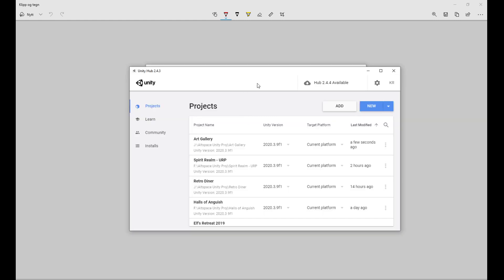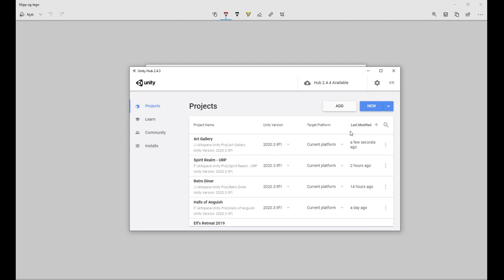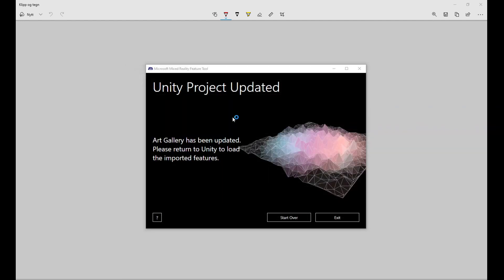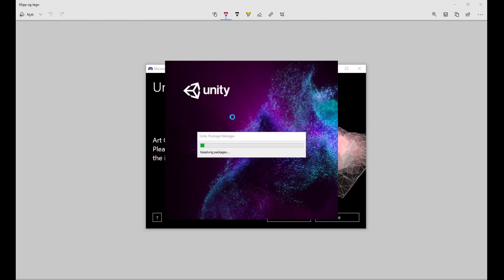Now open your Unity Hub or just your project directly. Make sure the Unity version your project uses is 2020.3.9, then click to open it. It might go through some processes — if you're already on 2020.3.9 it shouldn't do too much, but it might take a while depending on your project size. I'm just going to pause and come back.